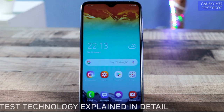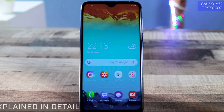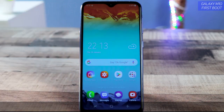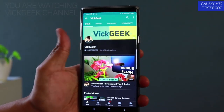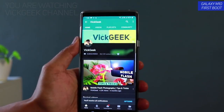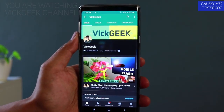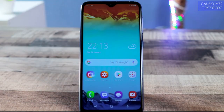So guys, this was just a brief video on setting up your Samsung Galaxy M10 for the first time. If this video helped you, hit that like button and share it with your friends. More videos coming soon on Big Geek — make sure you are subscribed to my channel. See you in another one!